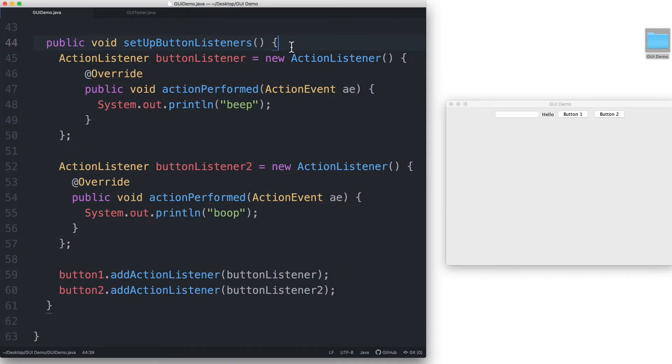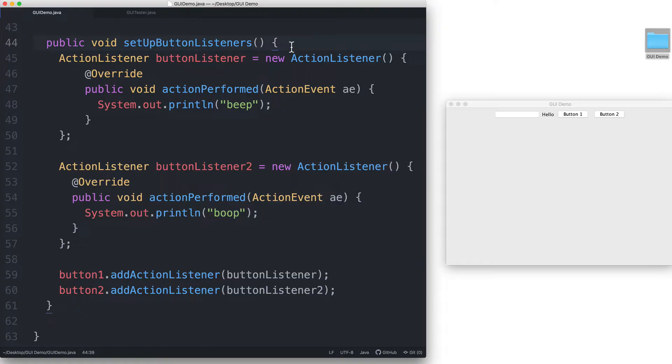In the previous video, we added another event listener to associate with our second button. But if you look at what ends up happening by looking at each of these action performed methods, both responses are doing very similar things.